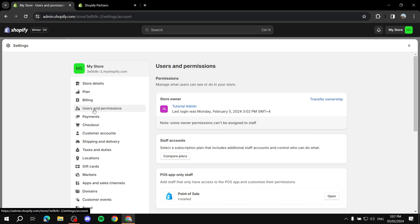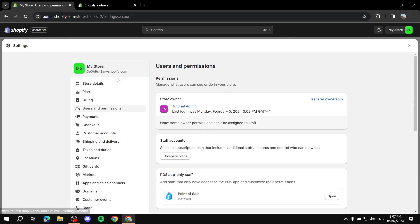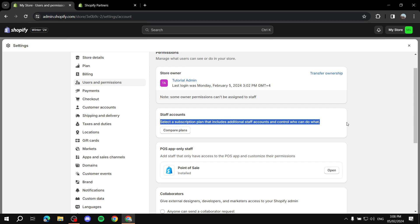Remember, giving collaboration access means the person will have access only to specific things that you choose as the store owner. Once they request an invite they can also request other roles, but you can completely deny it — it's up to you. Accepting an invite does not mean they can access everything. You only give them what you permit.